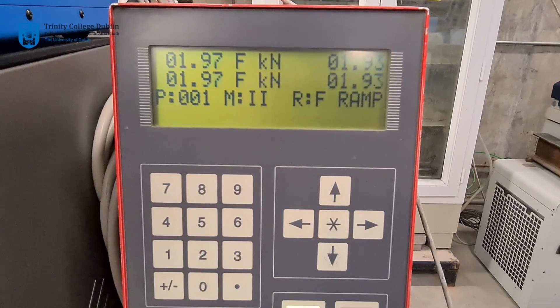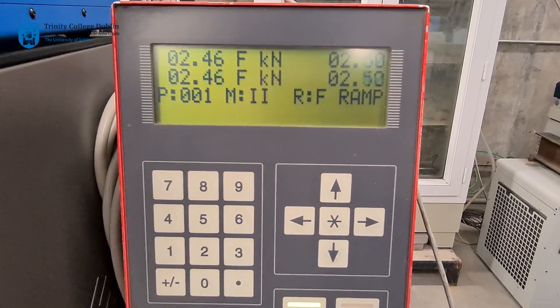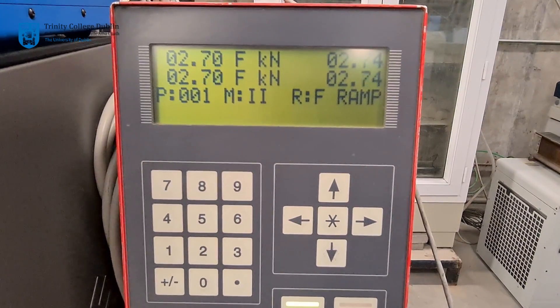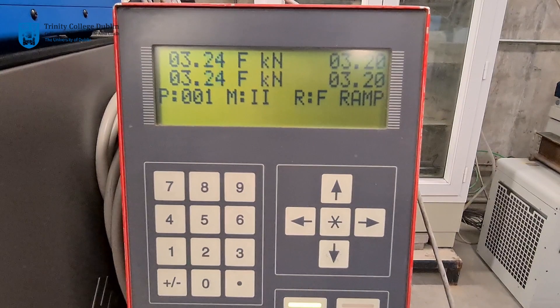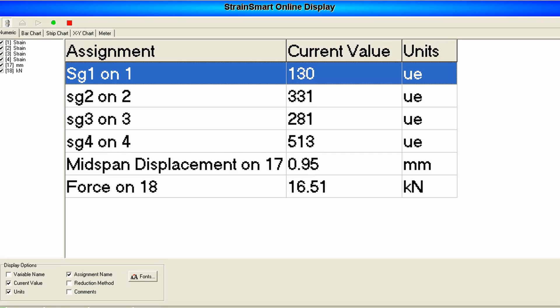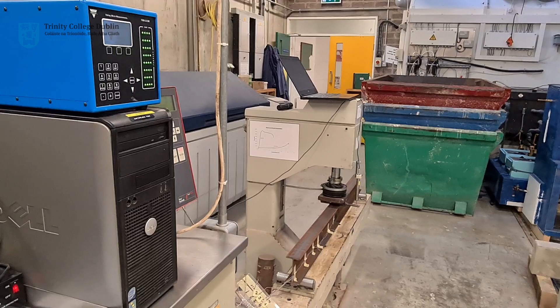The beam will be gradually loaded in increments of 5kN via the hydraulic test rig until failure occurs. The response of the beam in terms of displacement and strain will be measured and recorded with the System 7000 data acquisition system.